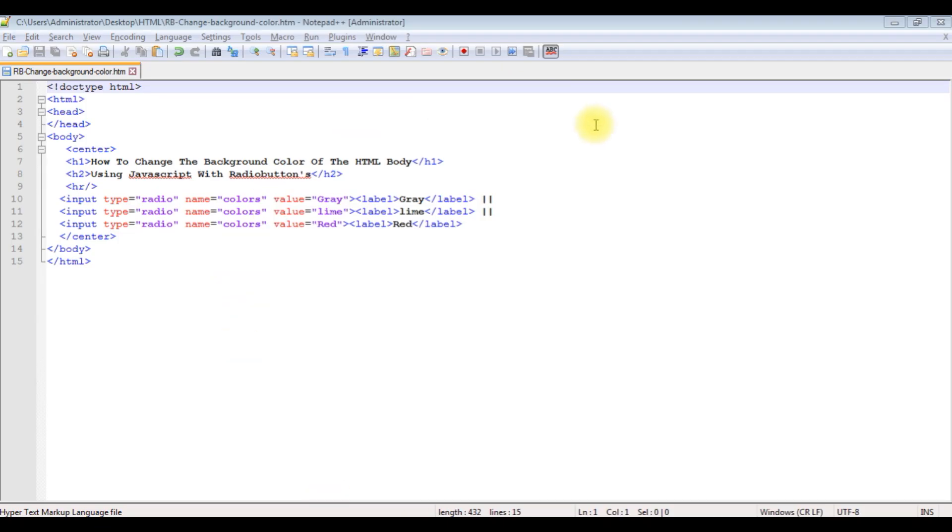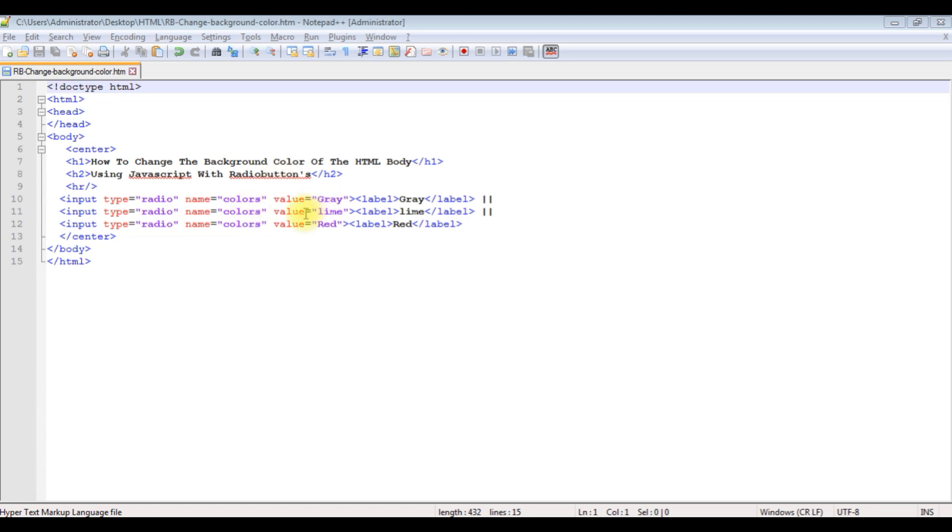For this video tutorial I am using Notepad++. This Notepad++ file contains simple HTML code with head tags, h1, h2, horizontal line, and three radio button controls to change the background color of the body.